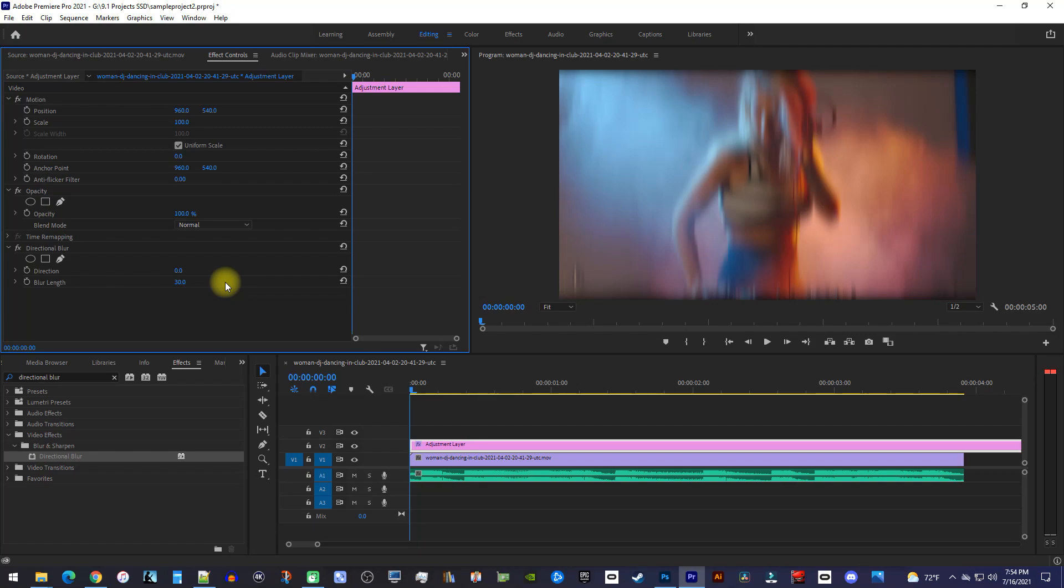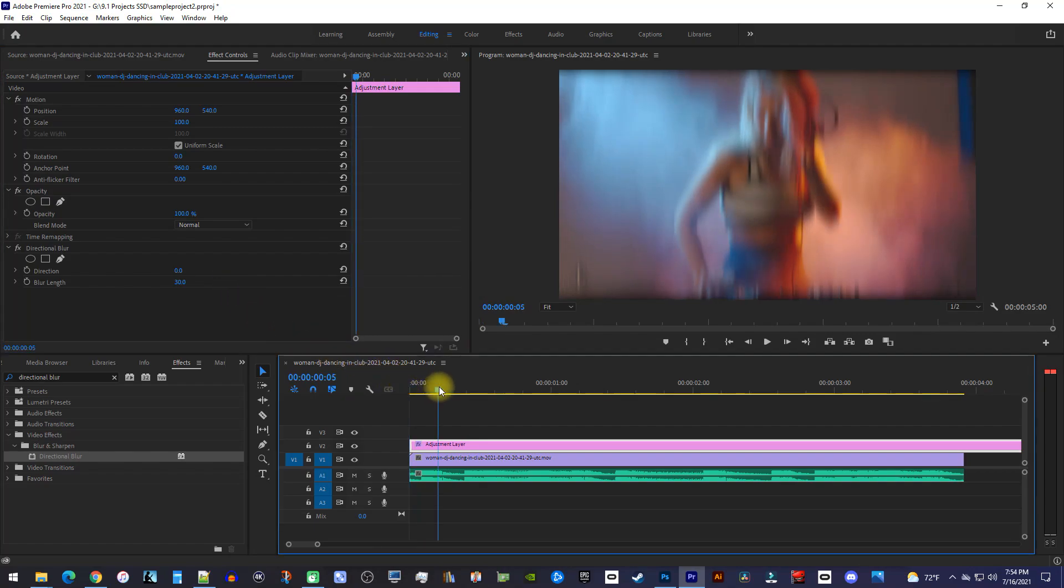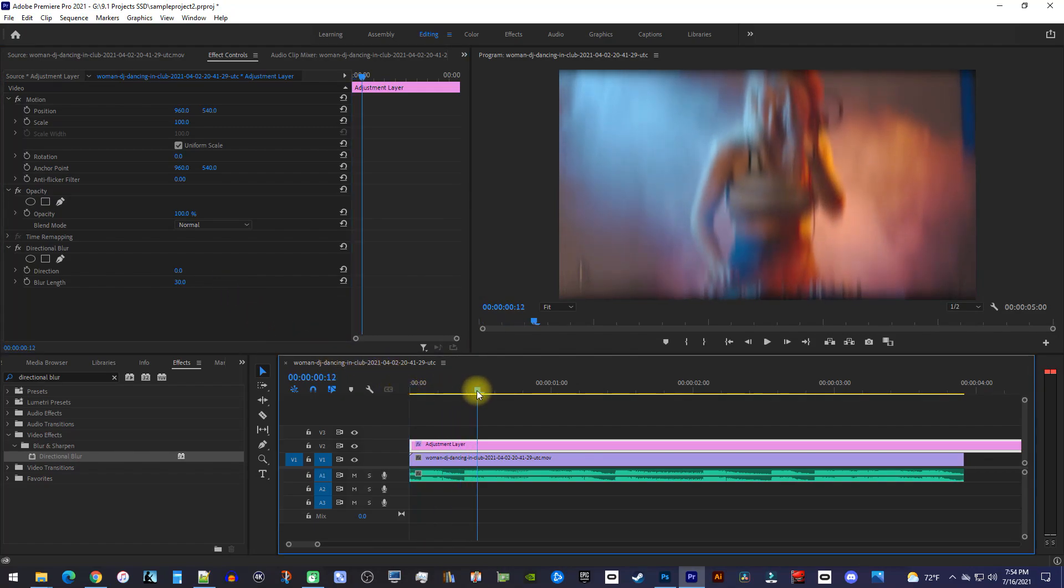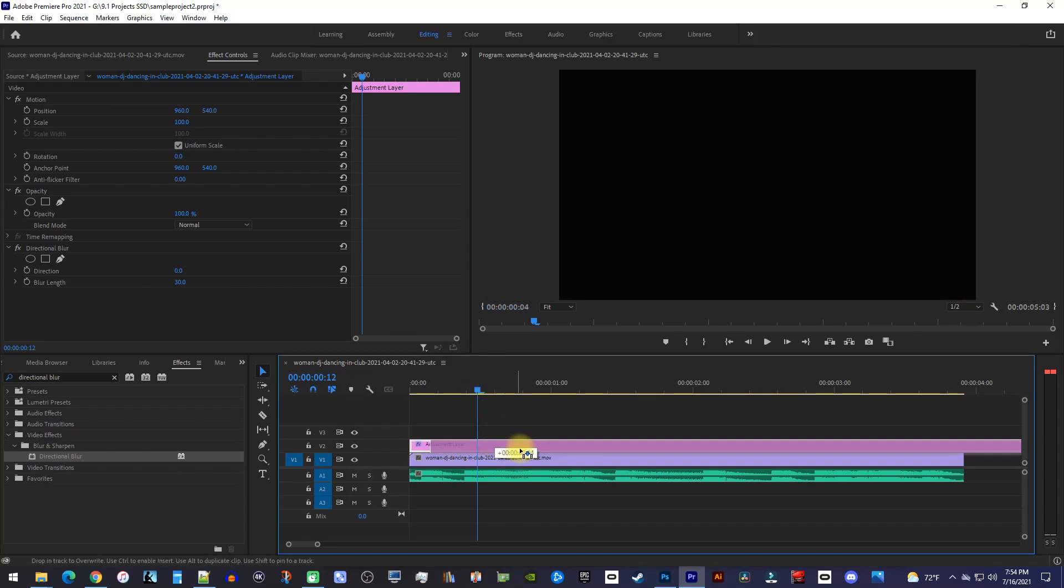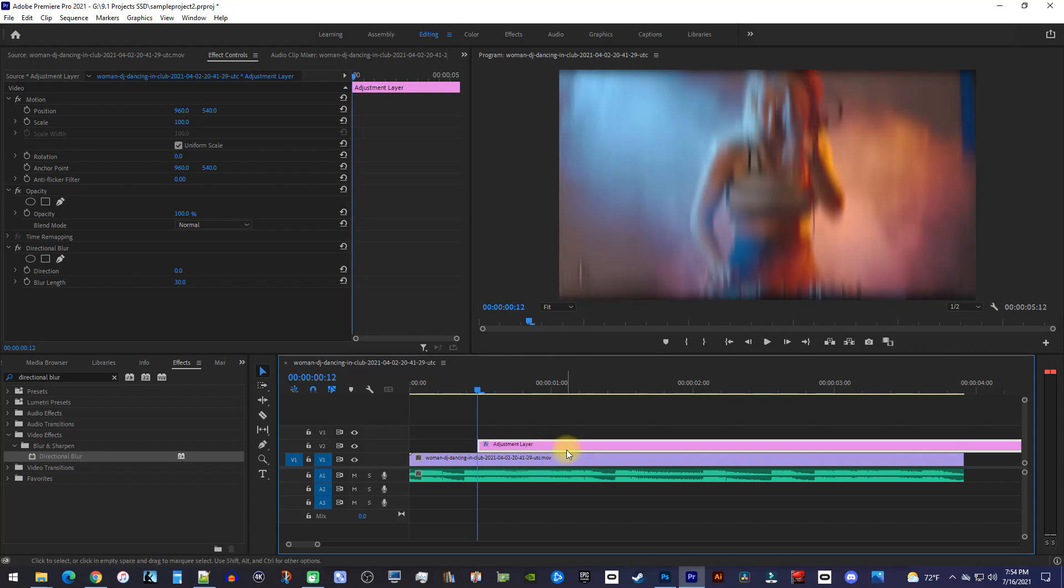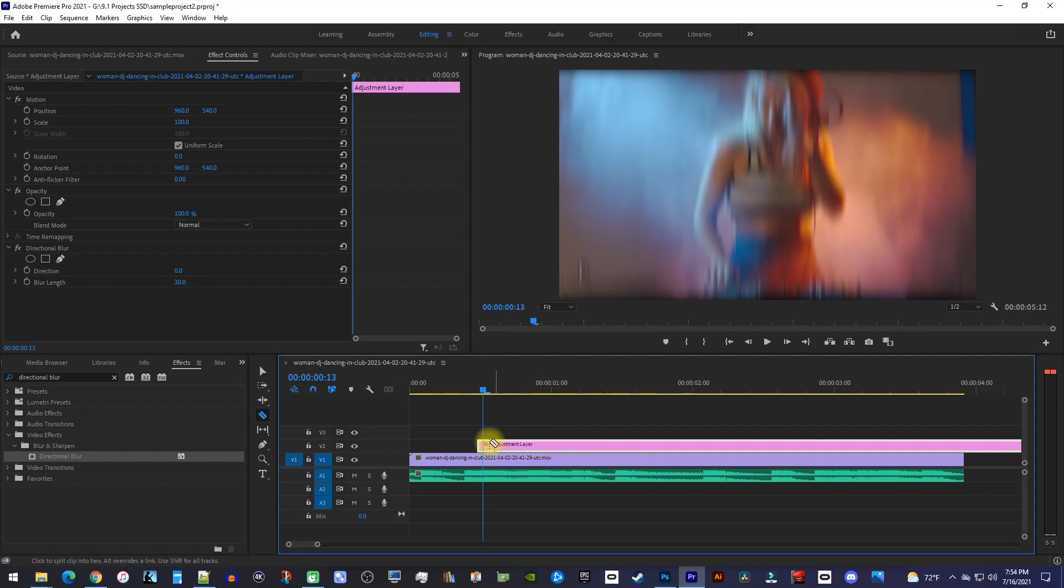Okay, back down on the timeline, move the playhead to where you want your shake effect to start. I'll move mine to where my base comes in. Reposition your adjustment layer so that it starts at the playhead. Move the playhead forward one frame and cut the adjustment layer at that position.